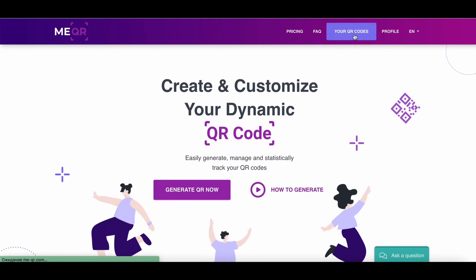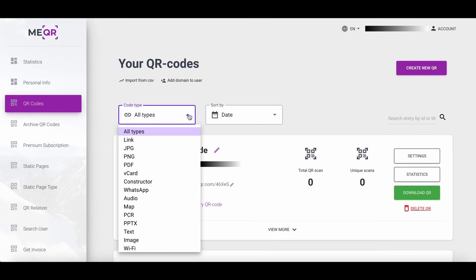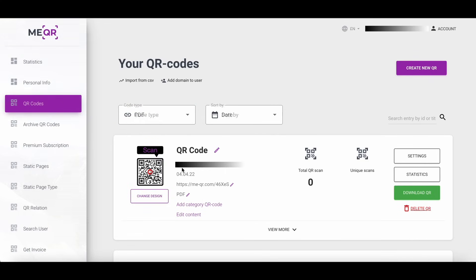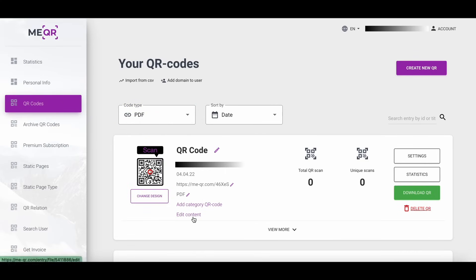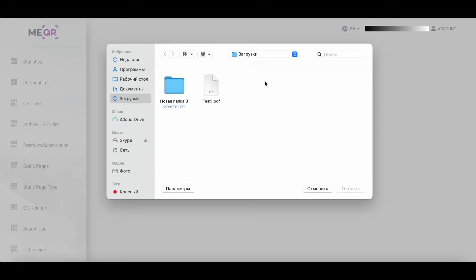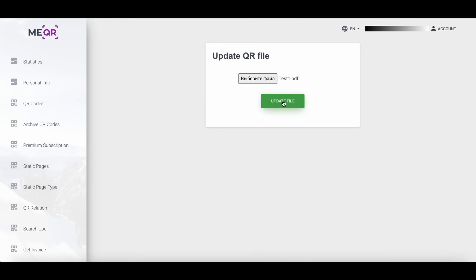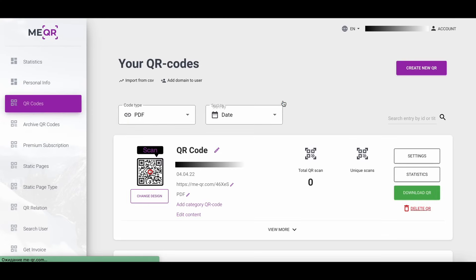You just need to go on the Admin Panel by clicking on your QR Codes button. Choose PDF Type on Code Type Filter. Then click on the Edit Content button and change the file inside your QR. Save changes and use QR code.